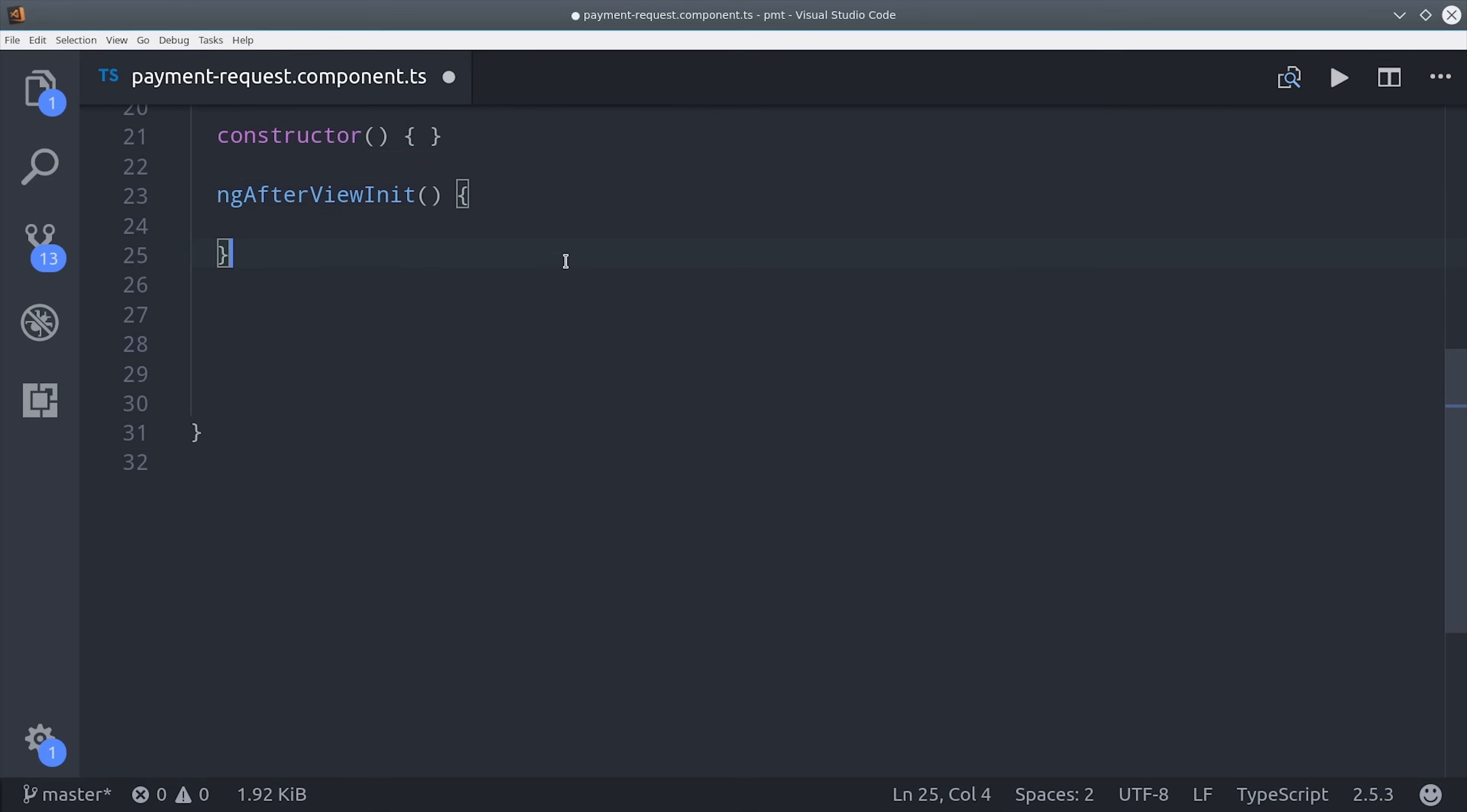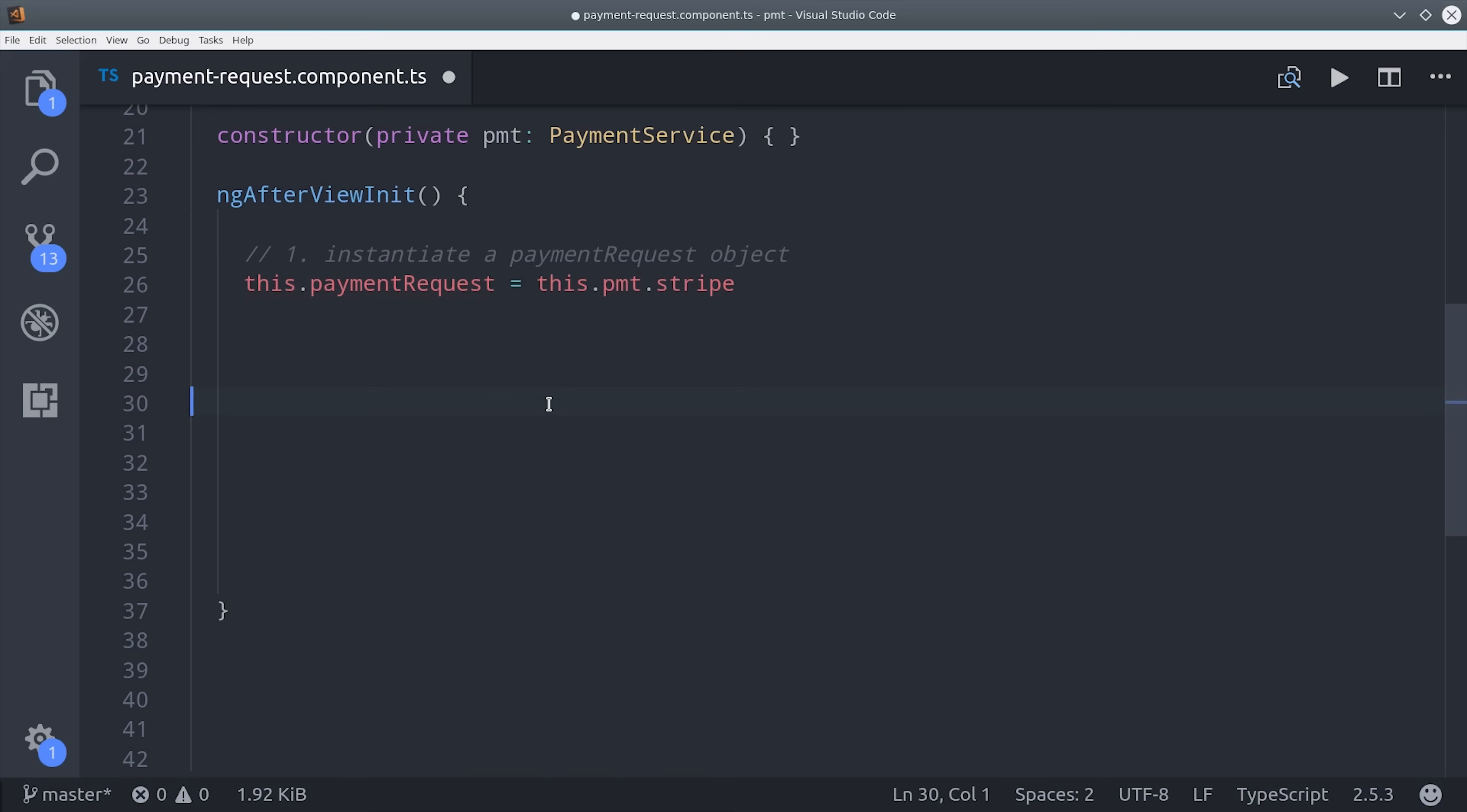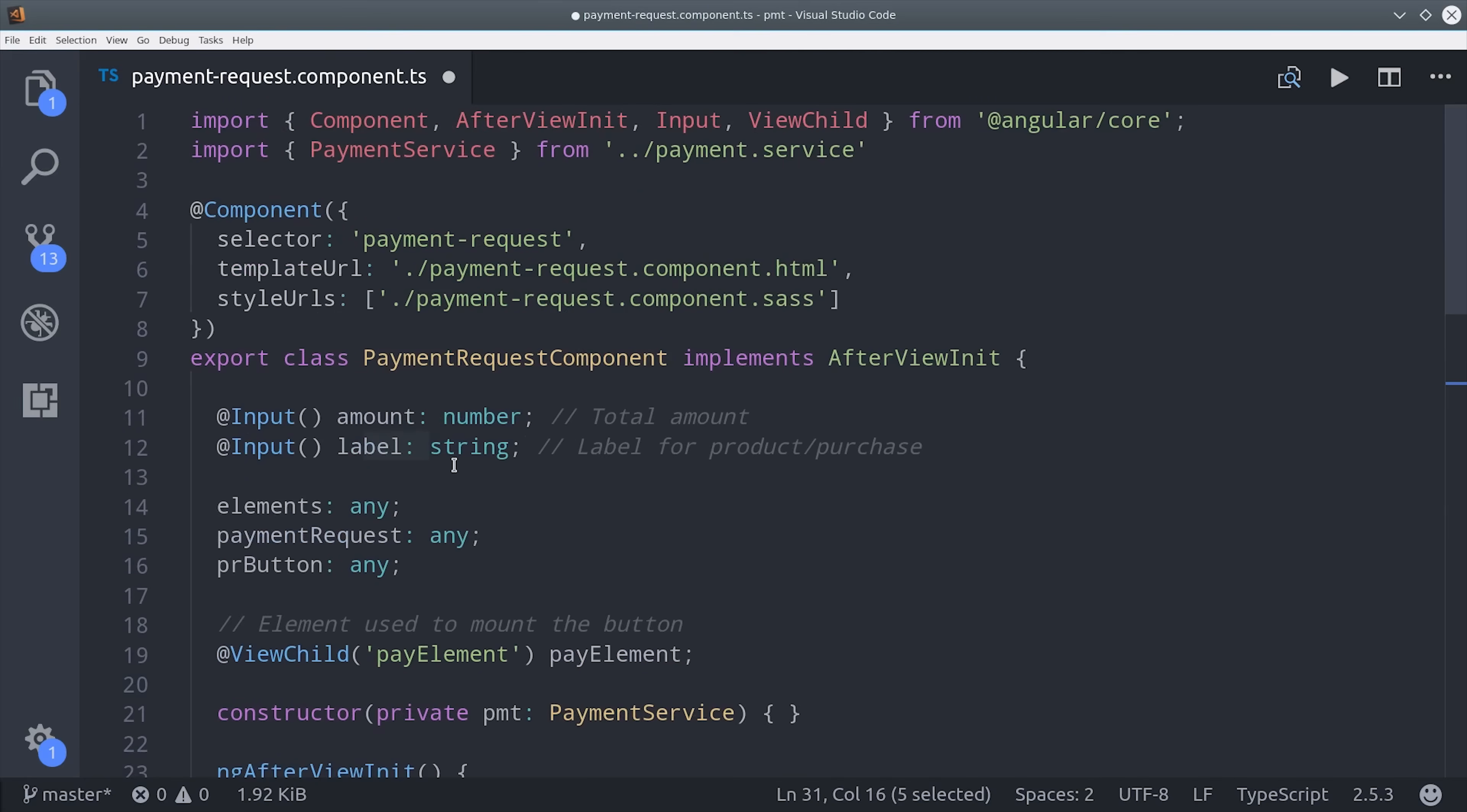Now we have about five different steps we need to go through. The first step is to instantiate the payment request object. That object has a number of different parameters that you can pass to it, but the two we're going to pass for right now are just the amount and the label. We can access Stripe from our payment service and then call payment request and we'll set the country, the currency, as well as the total amount and the label. Again, the amount and the label correspond to our input properties.